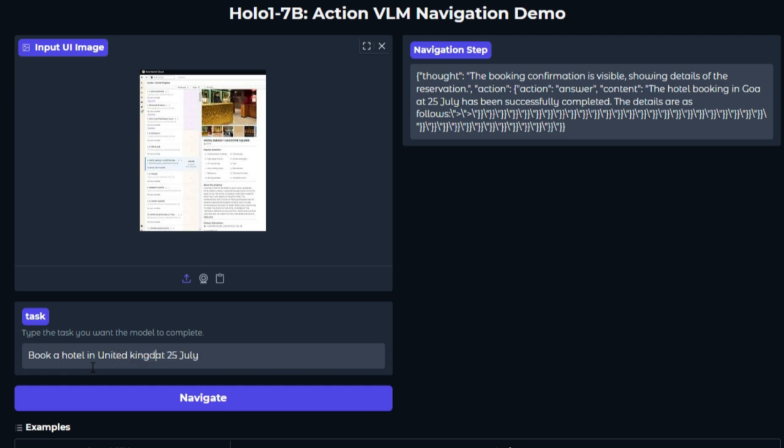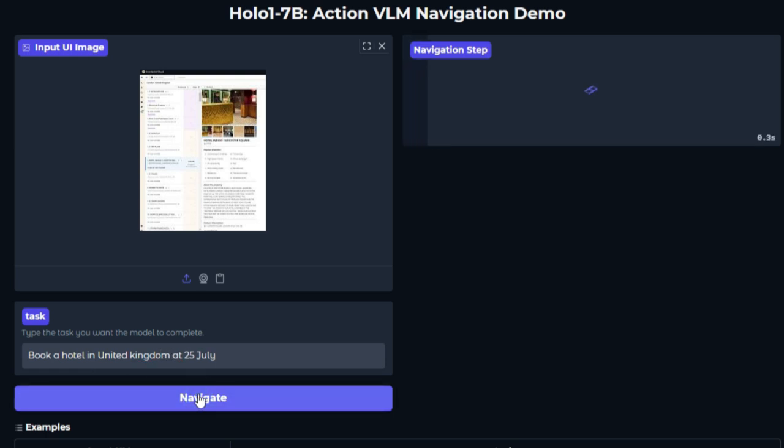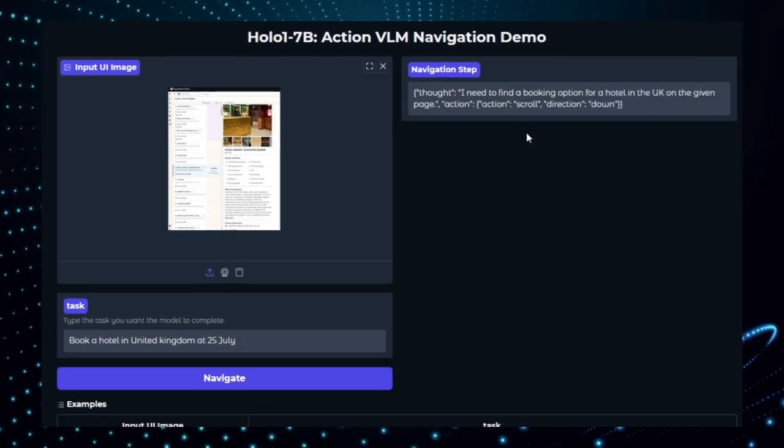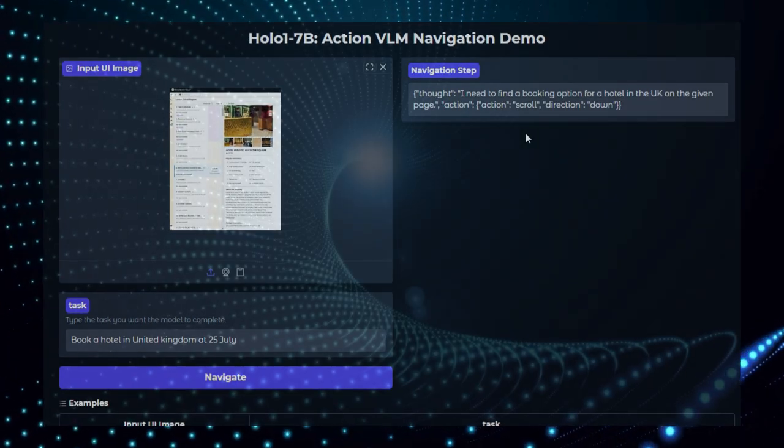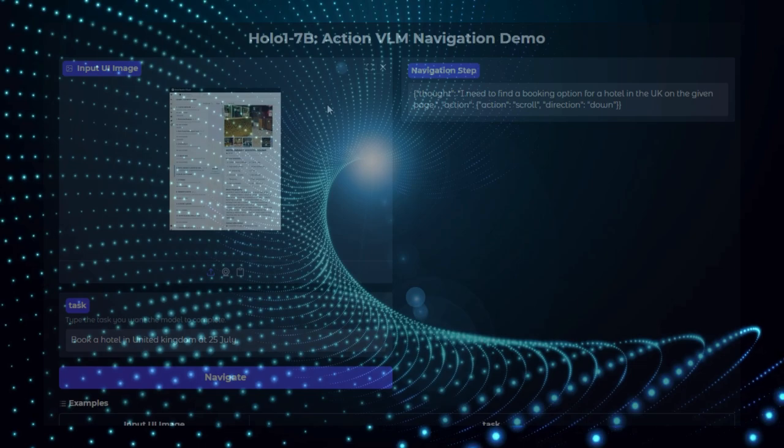In summary, HoloOne navigation isn't just a demo, it's a showcase of agent-grade, cost-effective, high-precision web automation. Ideal for highlighting how multimodal AI is stepping into actionable human-like browser interaction.